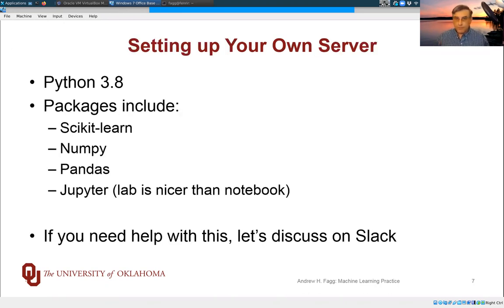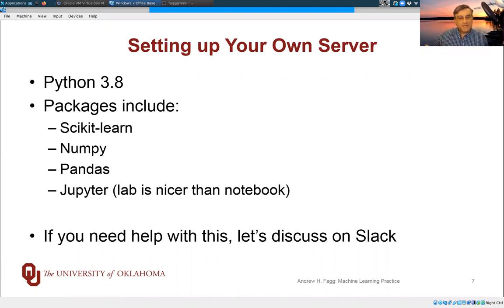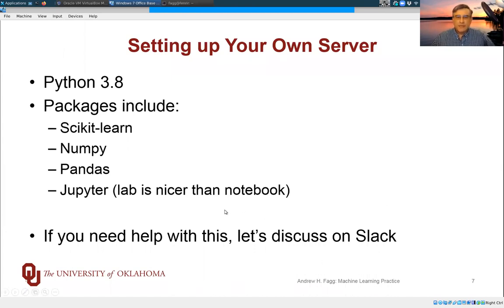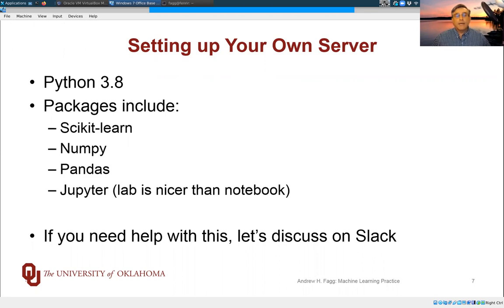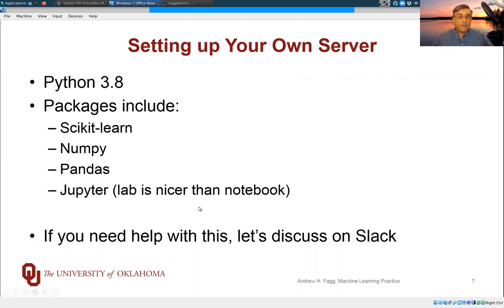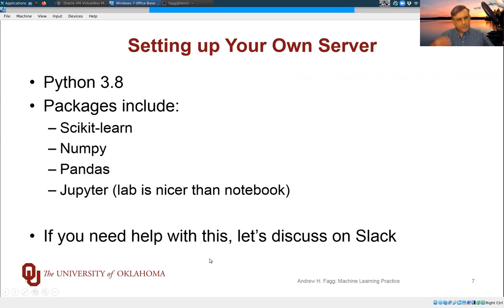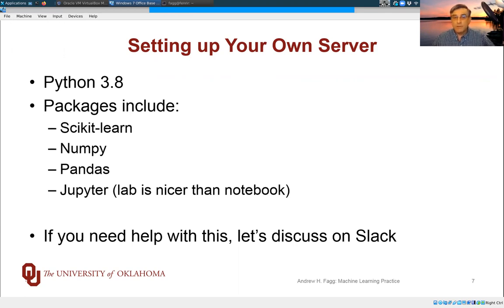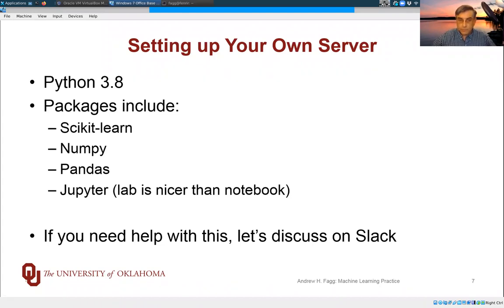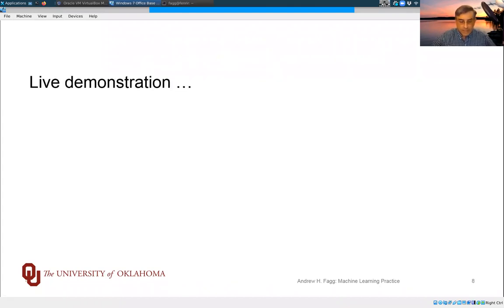To set up your own server, I advise setting up JupyterLab. This is actually a nicer environment than Notebook itself, especially because you can have a tiling of multiple files open all at once. But minimally, what you'll want are things like Python and scikit-learn, numpy, pandas. There will be some others that you'll need along the way, but those are relatively easy to install. If you need help with this, then do start a discussion on Slack.